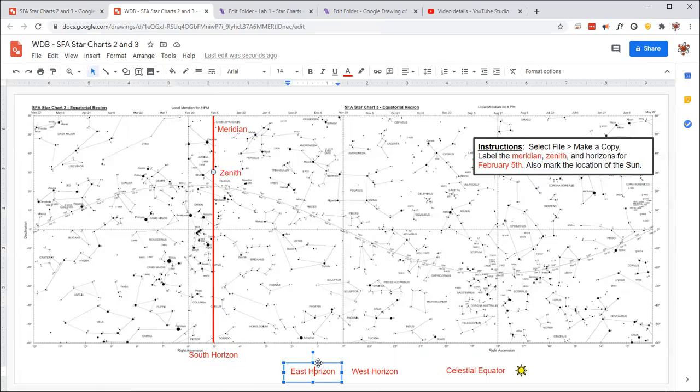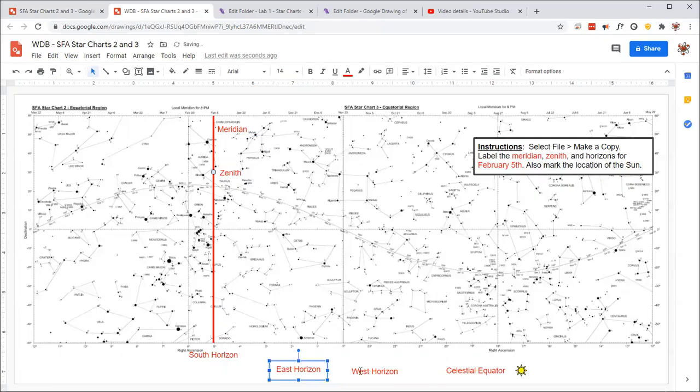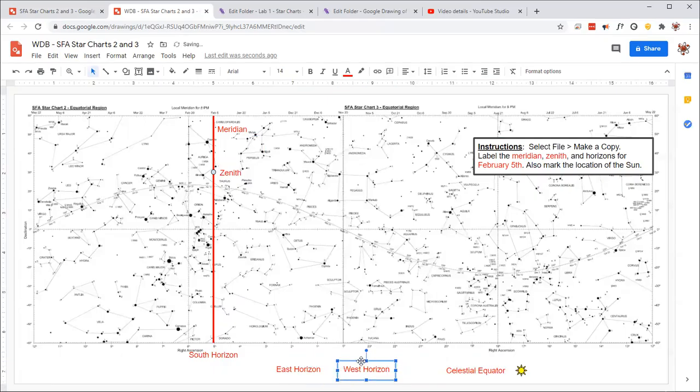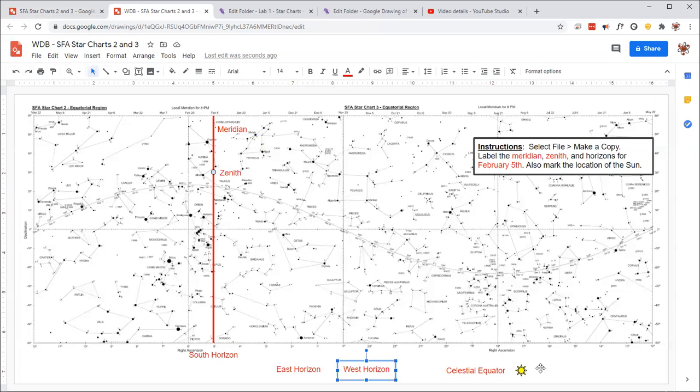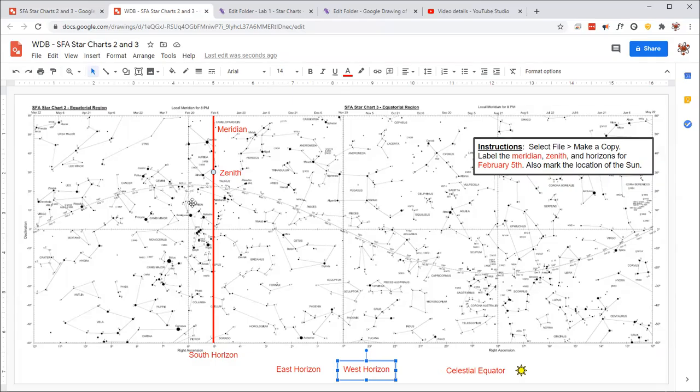Now the east and west horizon can be found by basically measuring half of this entire length here. And you can see it goes from 0 to 12 and then back over here to 12 and then all the way up to 24. So basically half of this, half of the sky is going to correspond to 12 hours of right ascension.